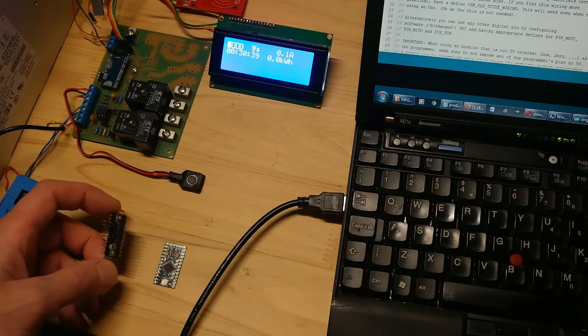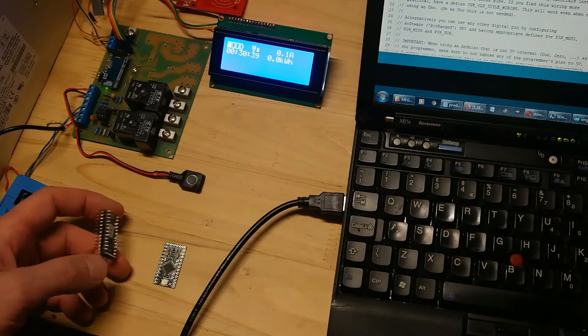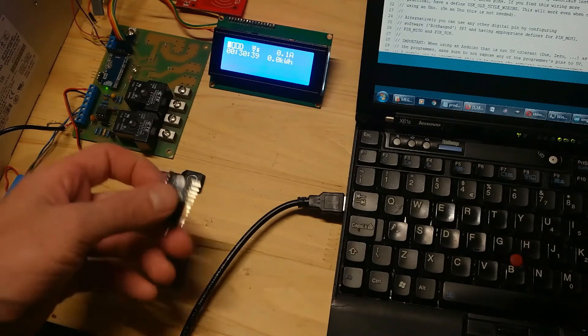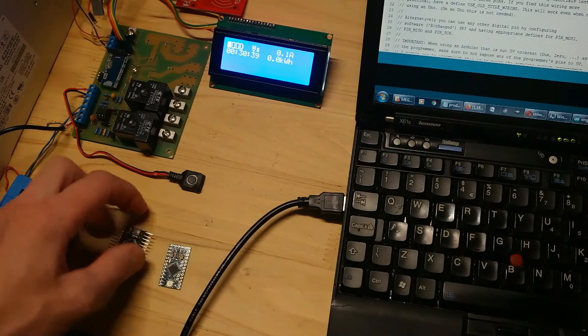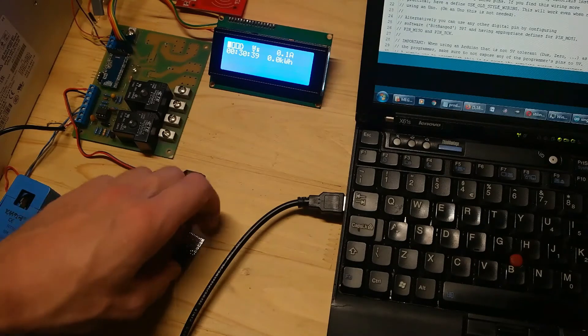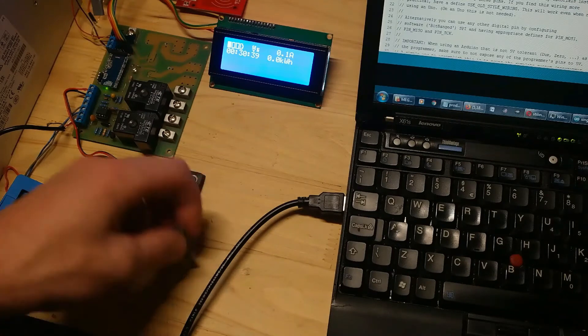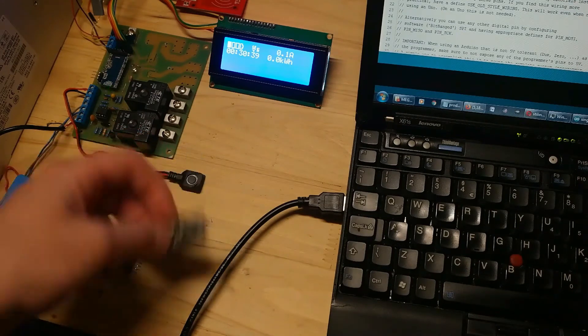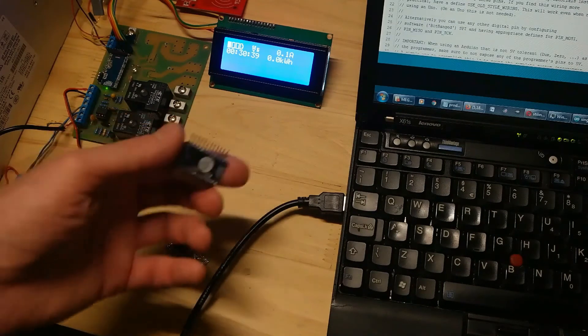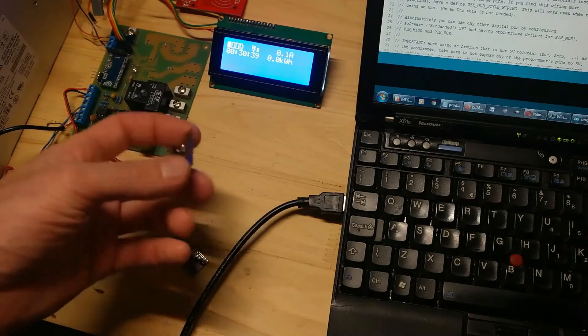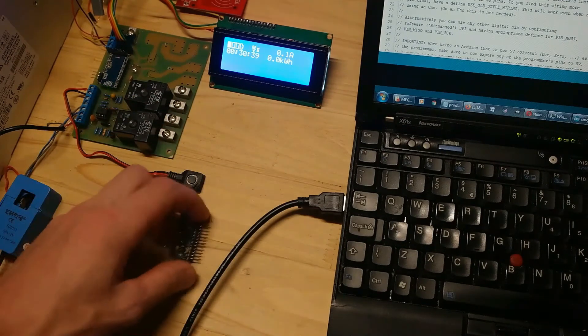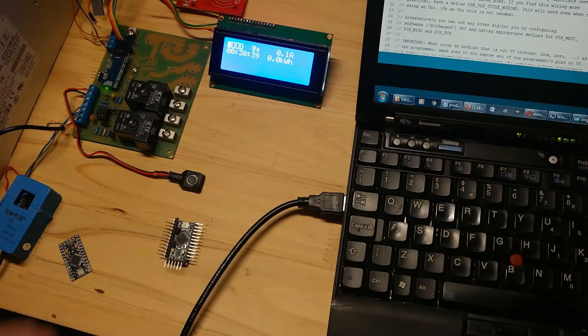So now I will show you how to do a bootloader update. You will need another Arduino board. In my case this is another Pro Mini board. We need to prepare this board so we can use it as a programmer for a second board.